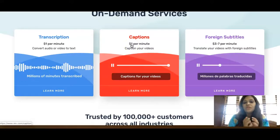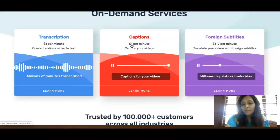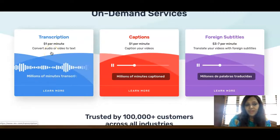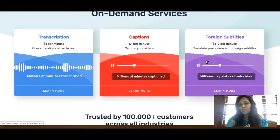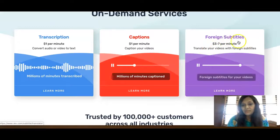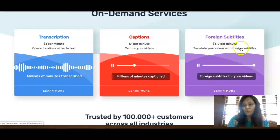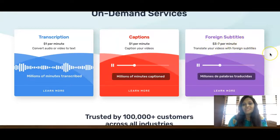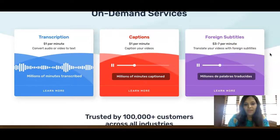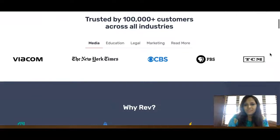You can transcribe and convert any audio or video to text, caption videos, or translate videos with foreign subtitles. For foreign subtitles you make anywhere between three to seven dollars per minute, which means this method works worldwide.